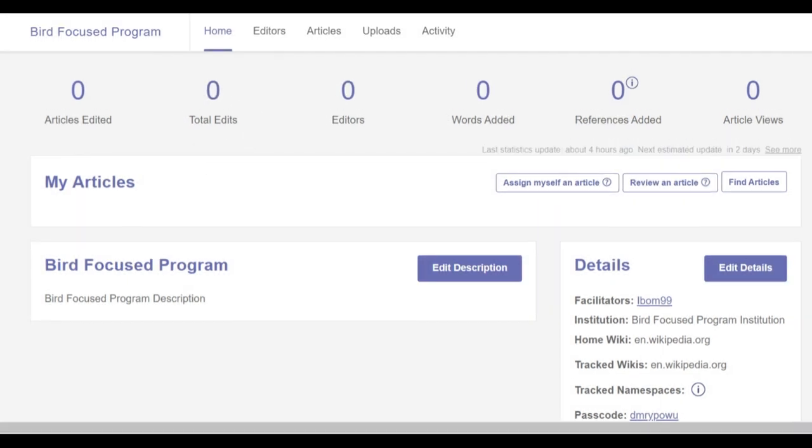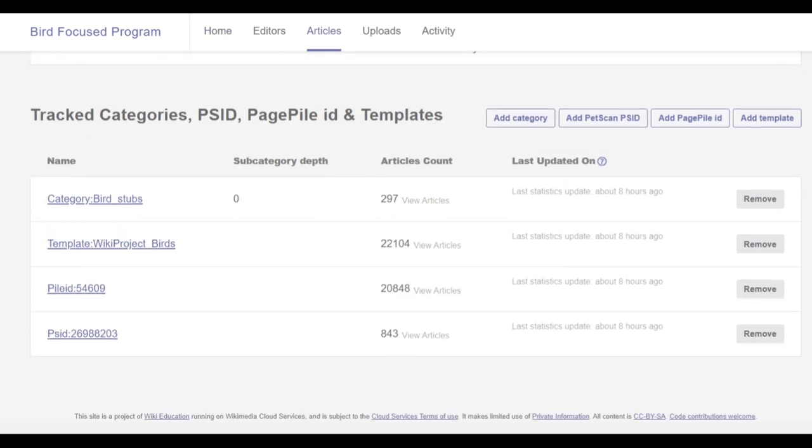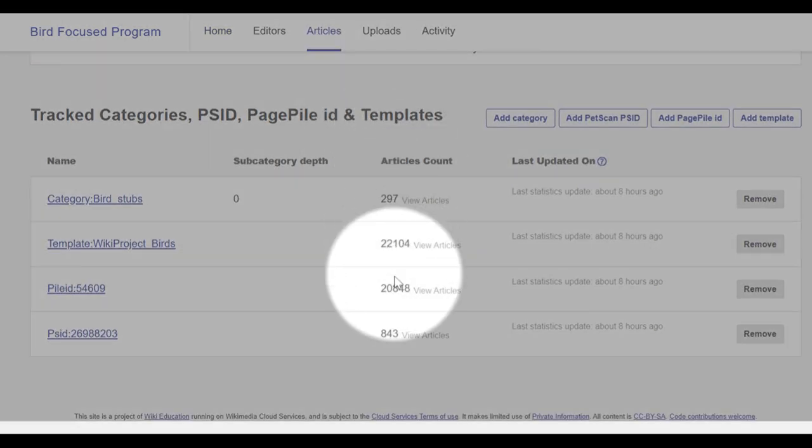After the first data update, the articles tab will show how many articles are in each of the scoping methods.